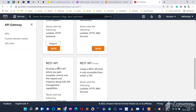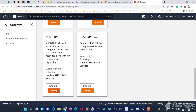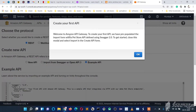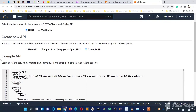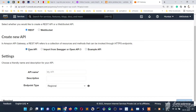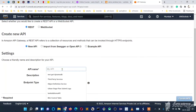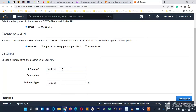Yes, it's a REST API we are going to build — let's click Build. A welcome screen appears; click OK. Choose the protocol REST, select 'New API', and name our API 'api-demo'. Then just click 'Create API'.